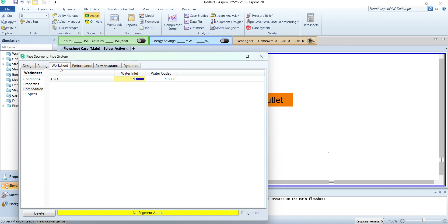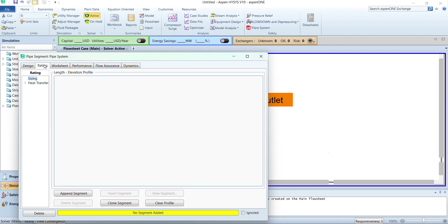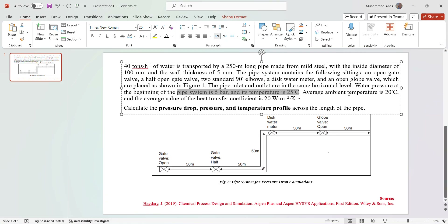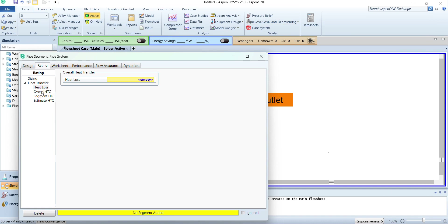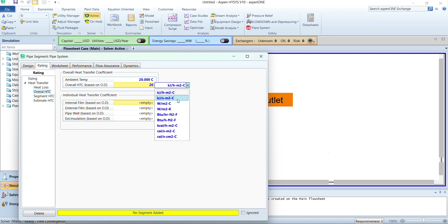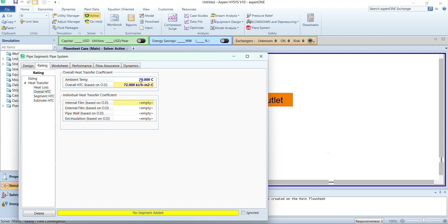Next we will switch to rating and select heat transfer. Since we are provided with the ambient air temperature and the average value of the heat transfer coefficient of 20 watt per meter square per Kelvin, we will go to the overall heat transfer coefficient. The ambient temperature is 20 and the overall heat transfer coefficient is also 20. Be careful with the units — watt per meter square per Kelvin — and it will automatically convert to kilojoule per hour per meter square per degree centigrade.